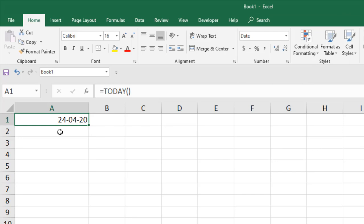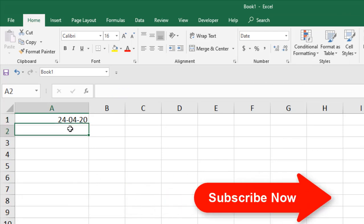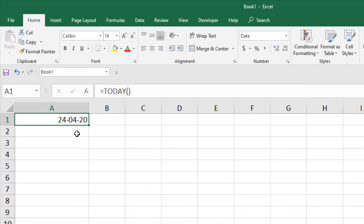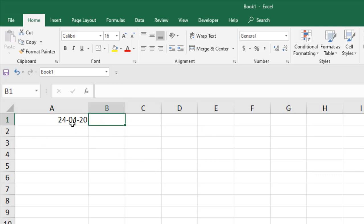If you use TODAY function, it will automatically change every day. So if I open this workbook tomorrow, then the date will be changed. Today is 24th April, and if I open this workbook tomorrow, the date will be 25th April. This is how TODAY function works. Whenever you open your workbook, the date will be changed and replaced.